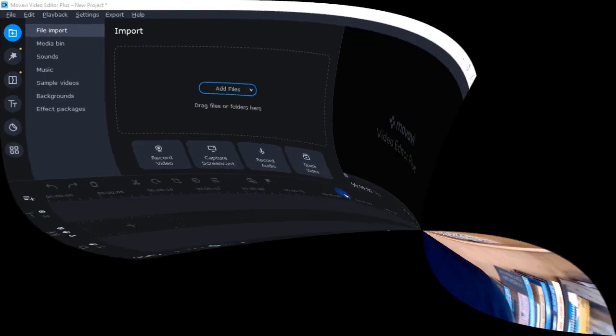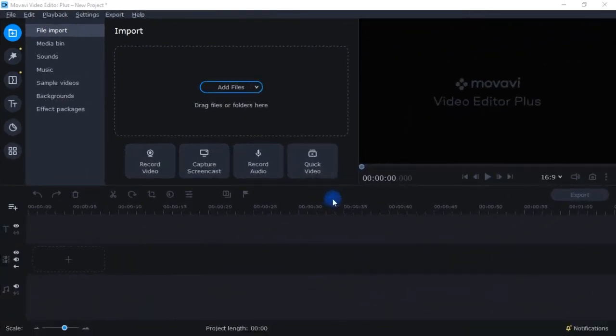Now let's head over to the computer and take a look at the Movavi Video Editor. So here we are looking at the Movavi Video Editor.